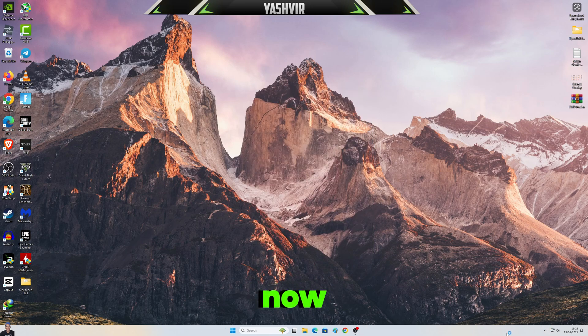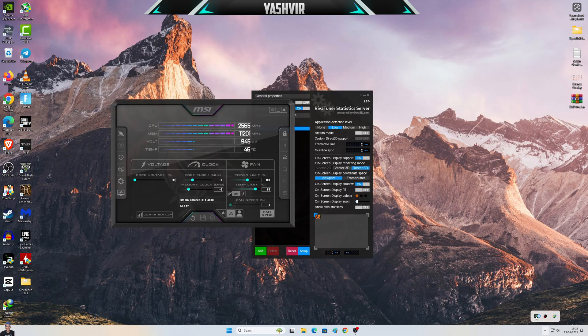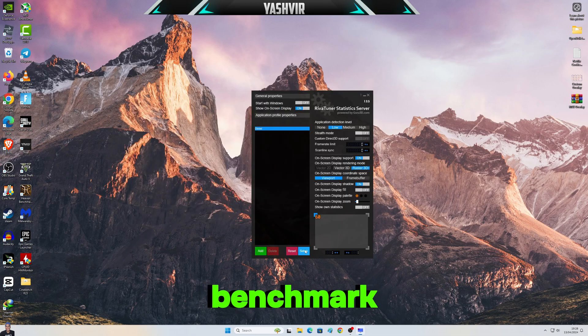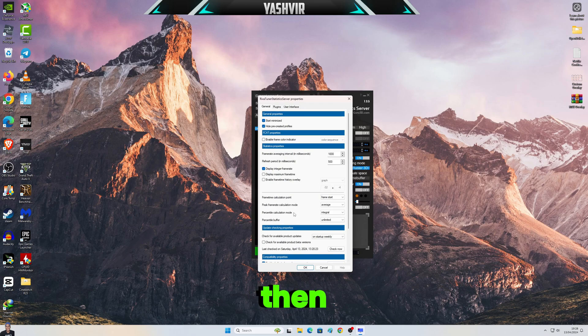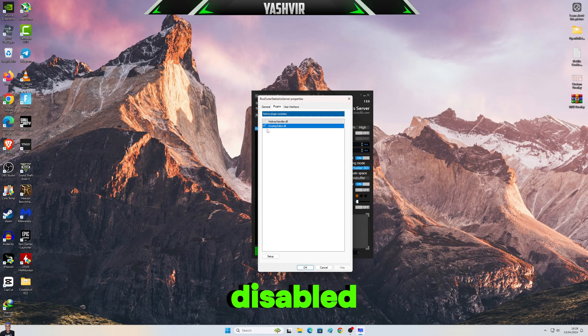After you've enabled Benchmark Mode, then click on Plugins. Okay, so basically this thing's gonna be disabled, so take this and just click Setup right here.